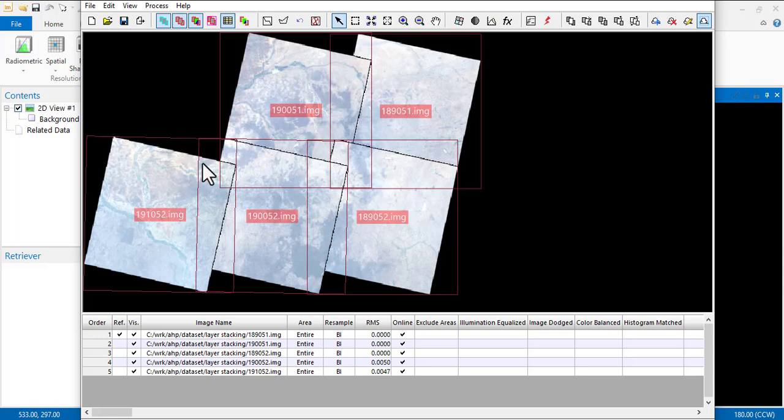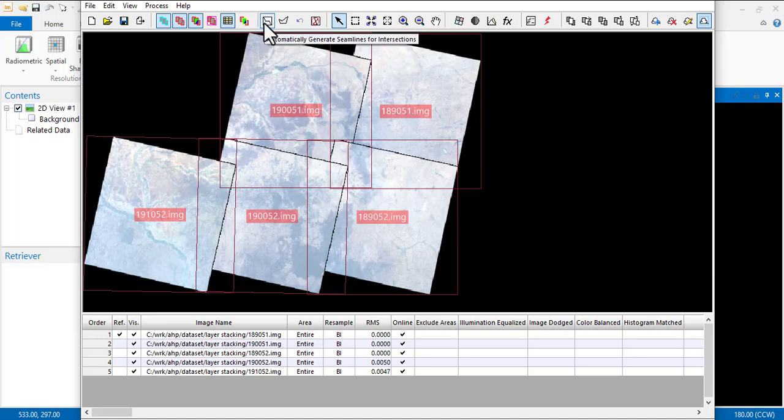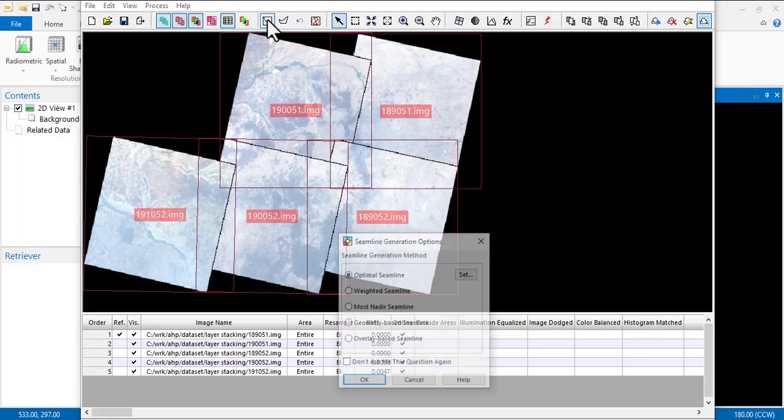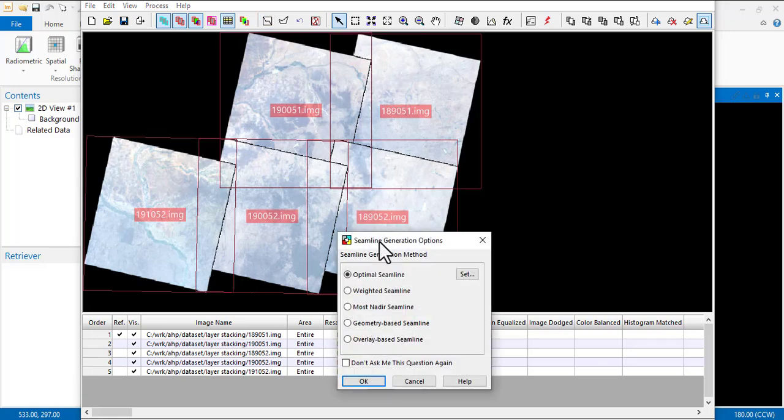It's going to display all of them - one, two, three, four, five. These are the Landsat scenes we have. Now all you need to do next is you see this thing that says 'Automatically generates seam lines for intersection'.